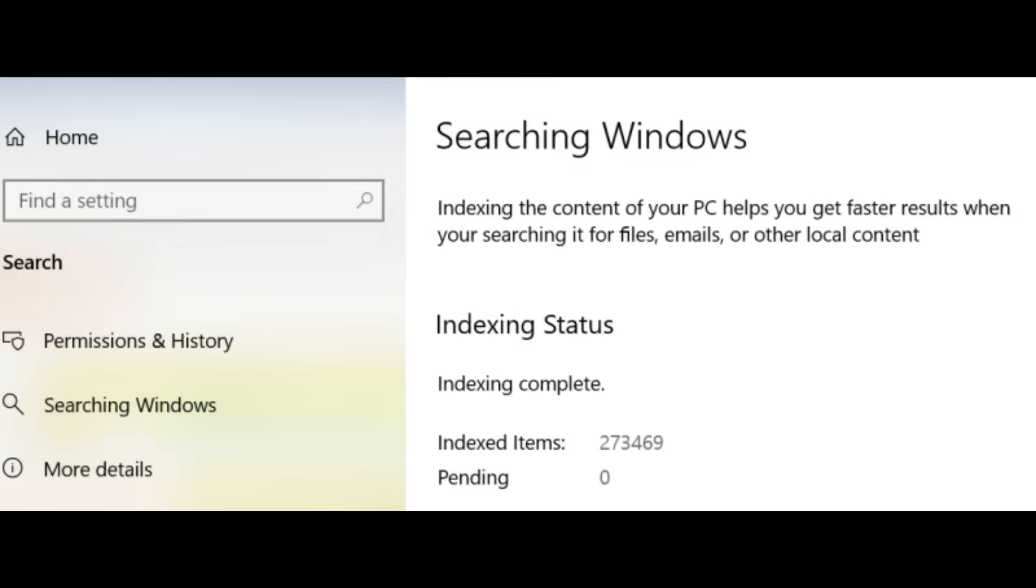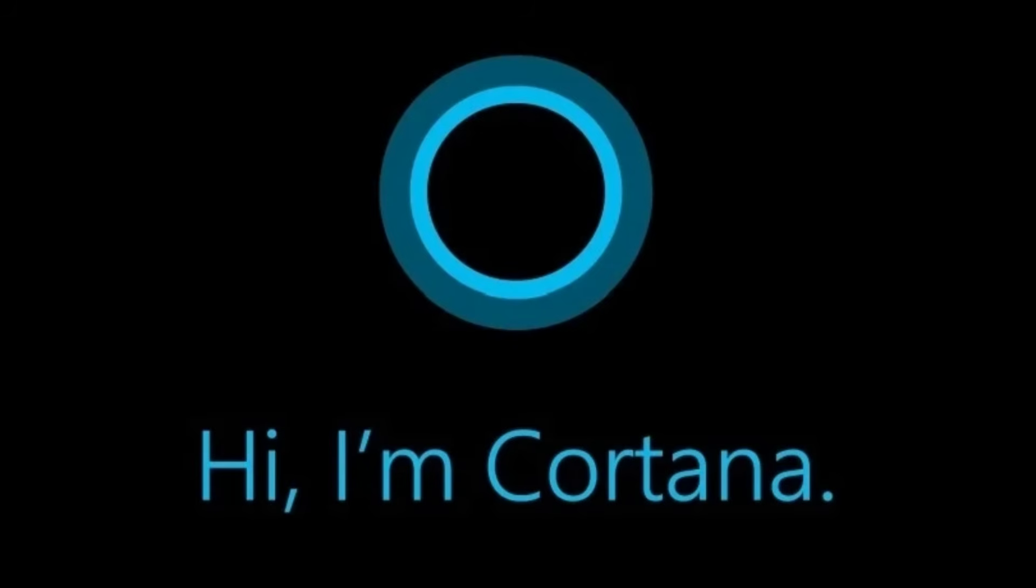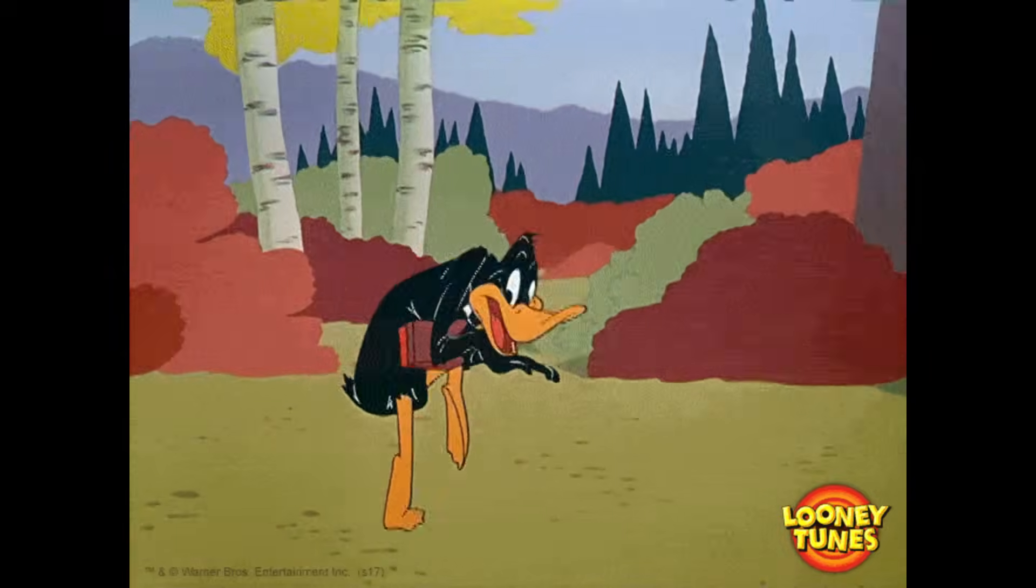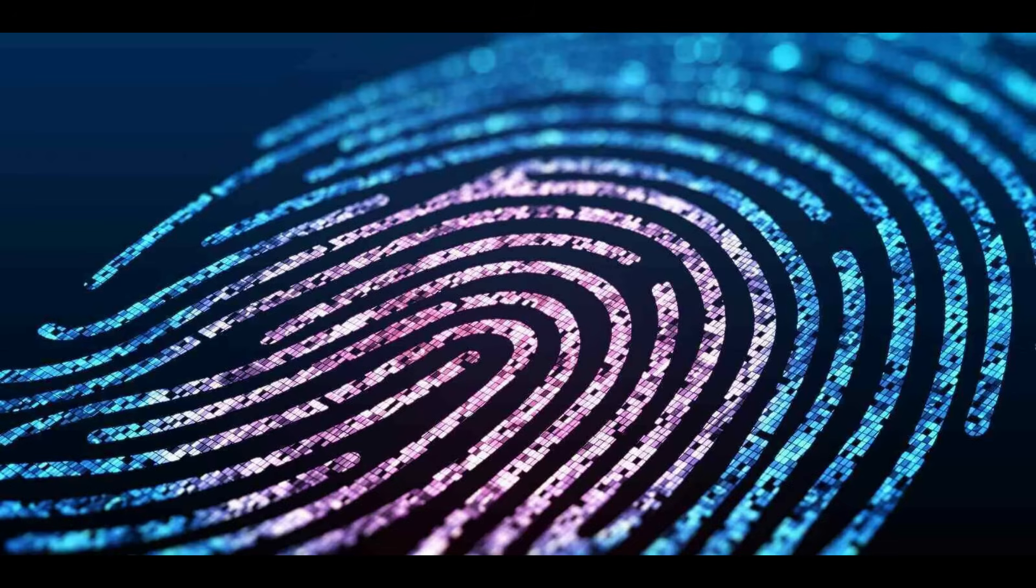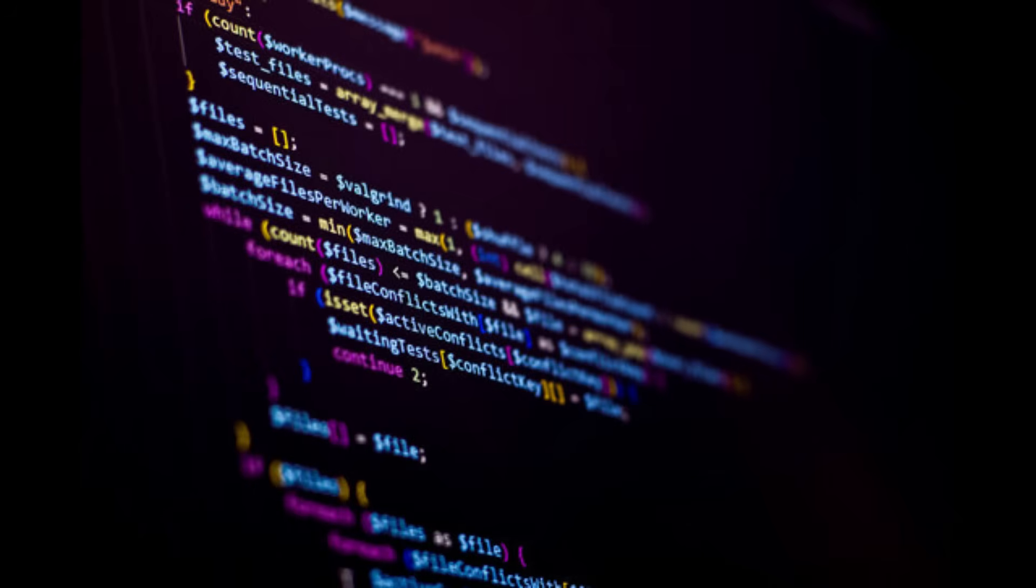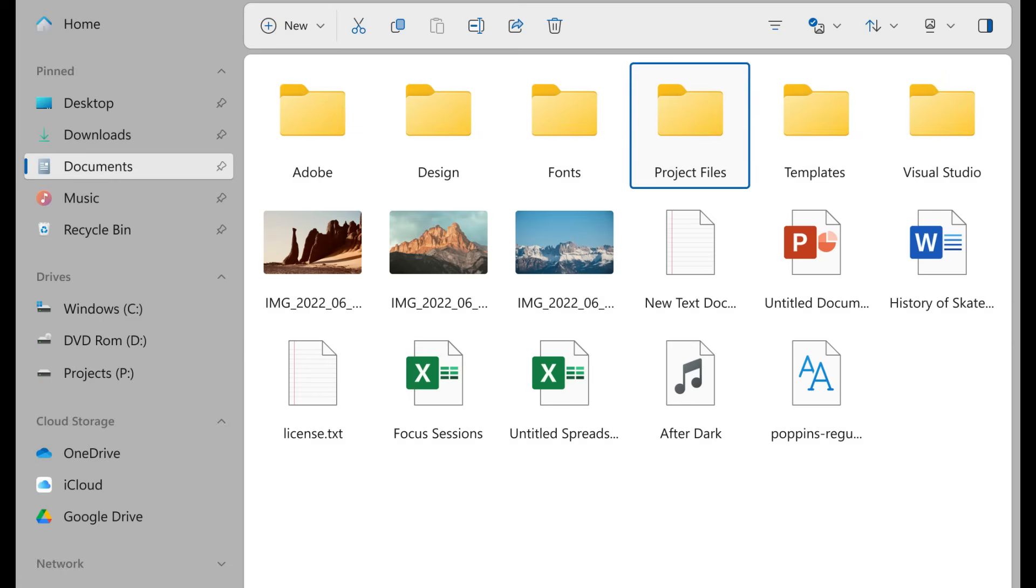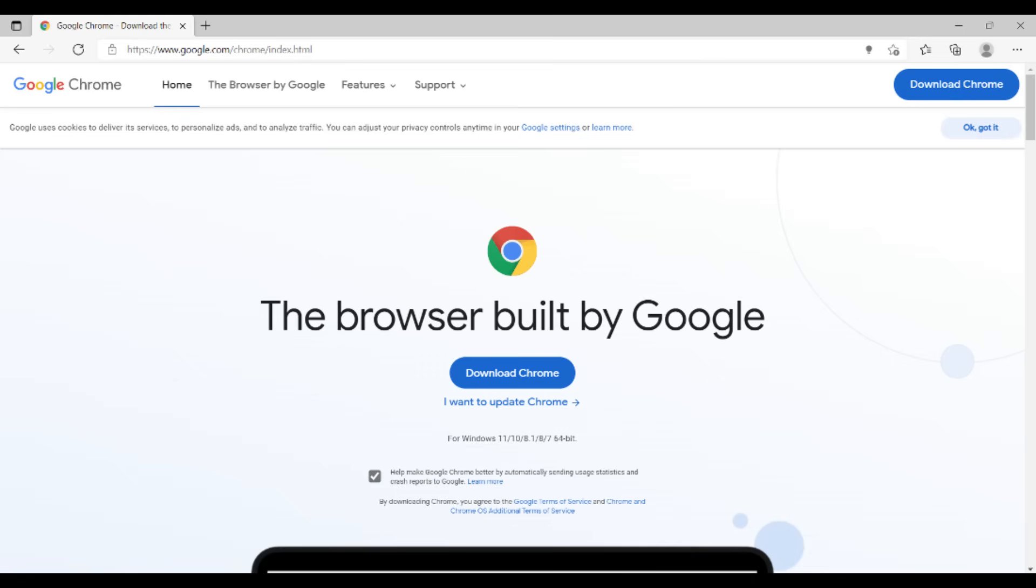You know that Windows search service? It never actually stops. Even if you never open Cortana or search in File Explorer, it's quietly building a massive profile of your digital life. Here's what it's doing in the background. Indexing files. Every document, image, video, and program on your drives.